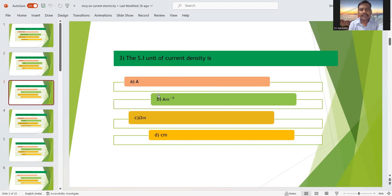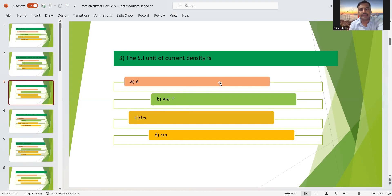Third question: the SI unit of current density is — A) ampere, B) ampere per meter square, C) ohm meter, or D) coulomb meter. Ampere is the SI unit of current. Current density means current per unit area, so ampere divided by meter square. Therefore, option B — ampere per meter square — is the right answer. Ohm meter and coulomb meter are not SI units of current density.